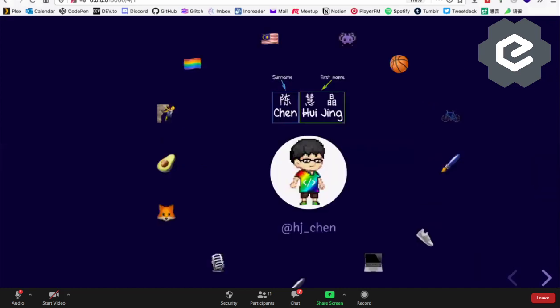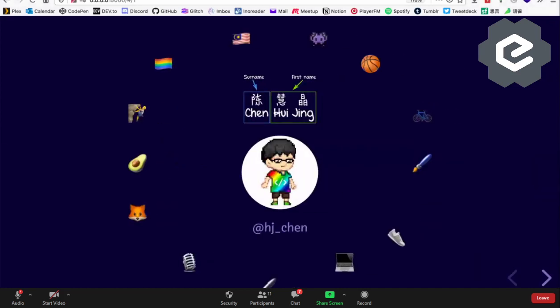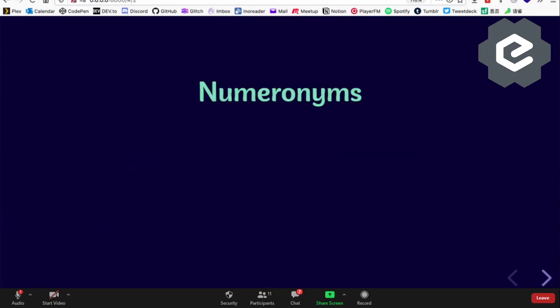Why does this talk exist? I actually gave this talk before but it wasn't recorded, so technically this is a new talk. My vindictive personality crafted this talk as a passive aggressive reply because I once heard someone say 'oh, internationalization has nothing to do with CSS' — which is wrong.